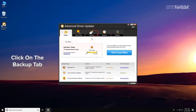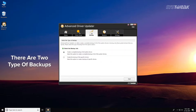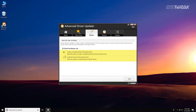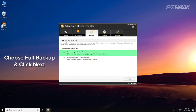Now, click on the backup tab. Here, select the type of backup you wish to take — whether a full backup or backup of specific drivers. For full backup, choose full backup and click next.